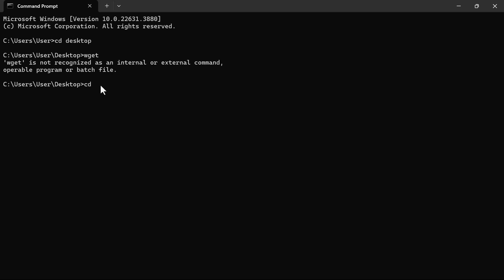we should be able to download our website. What you need to do here is just type CD desktop and hit the enter button and then type Wget.